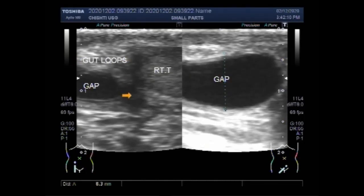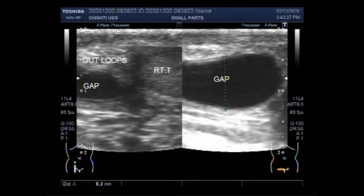Now you can see all the findings are visible: the fluid collection, the gut loops in the inguinal canal, and you can focus by adjusting the depth, focus, and gain of the ultrasound machine.